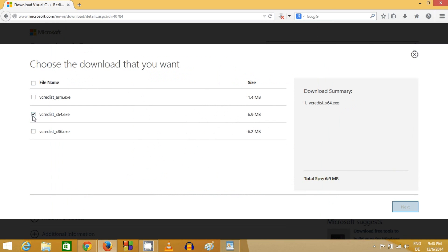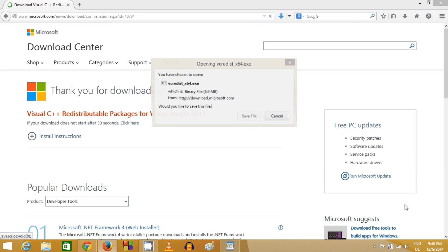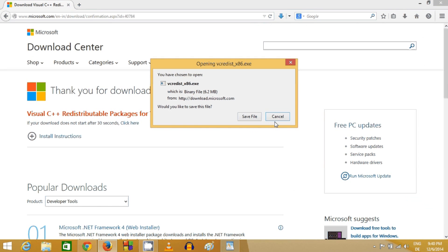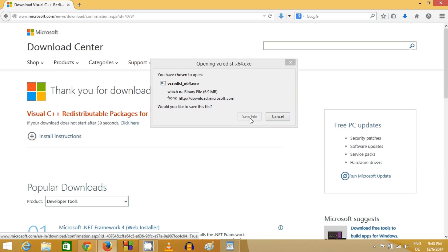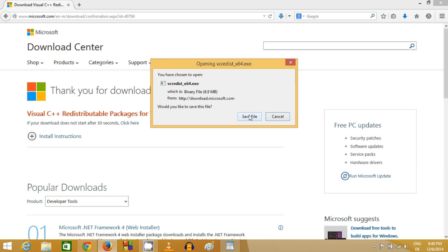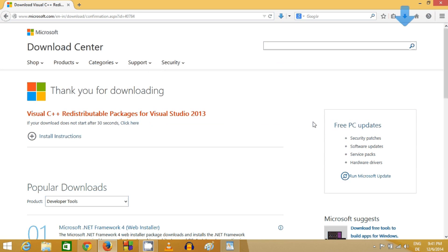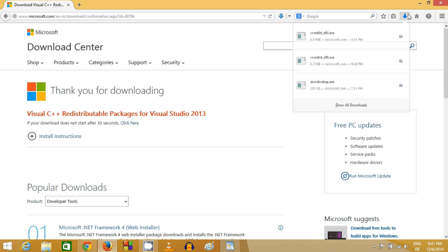So I'm going to choose these two executable files and click next. When I click next, I will be able to download these two files one by one.